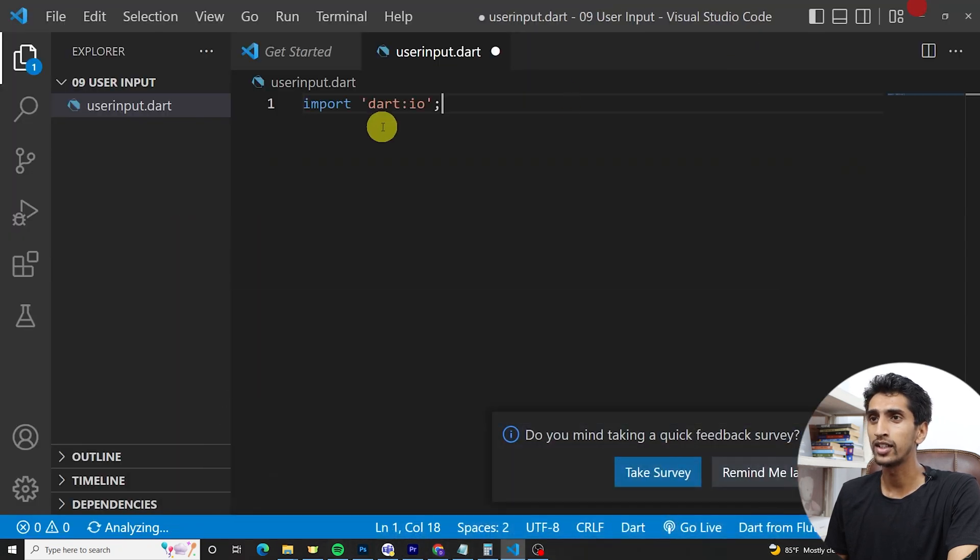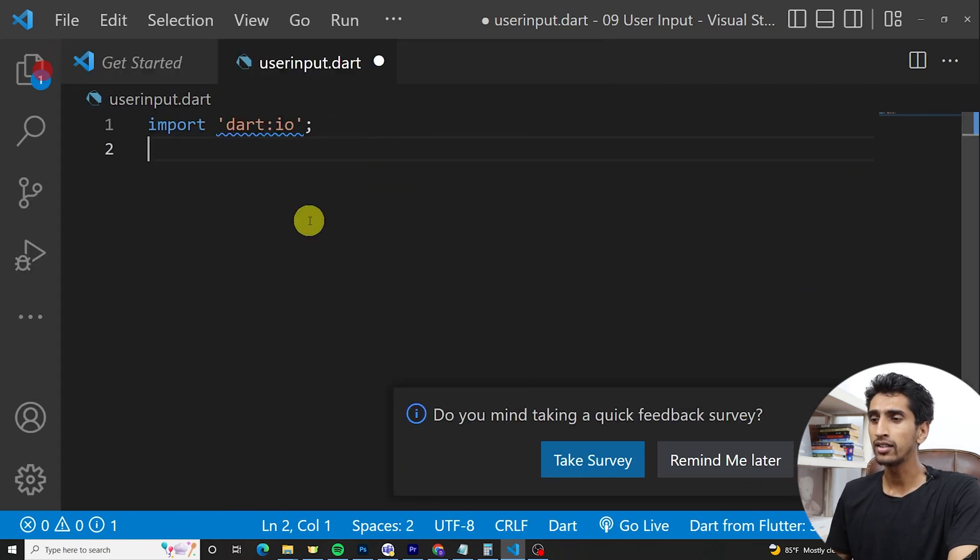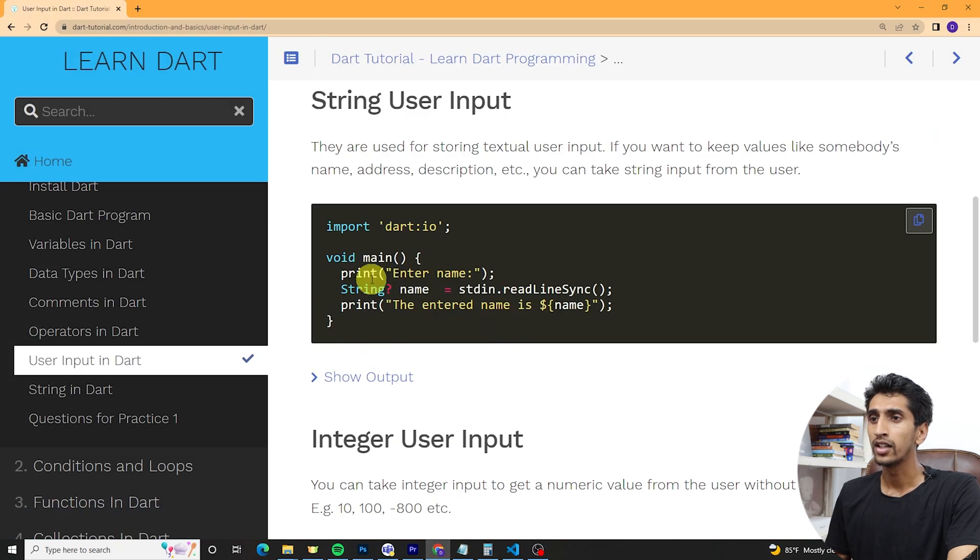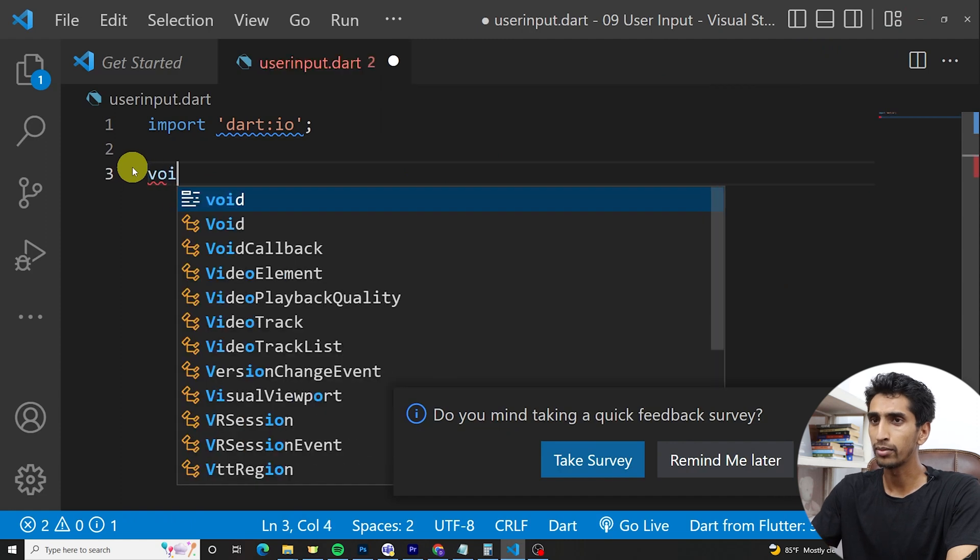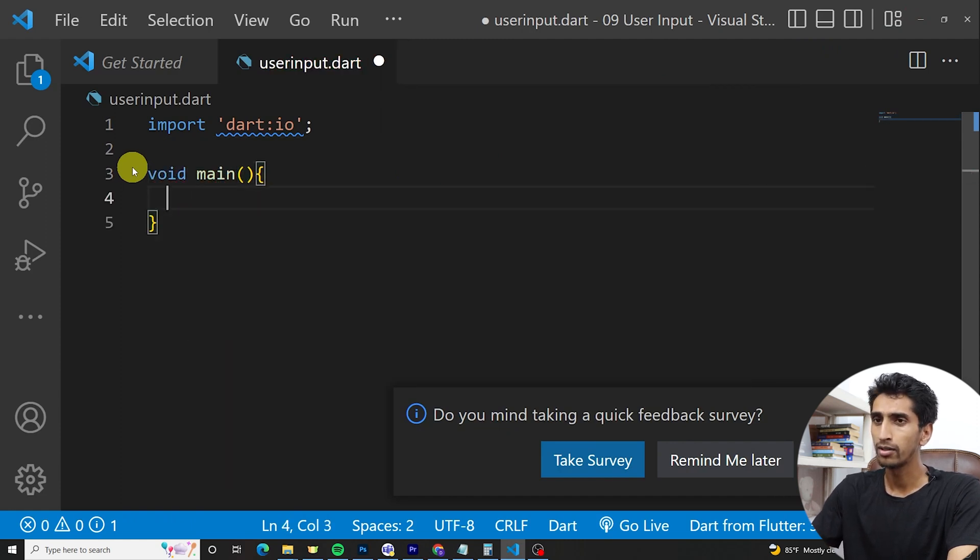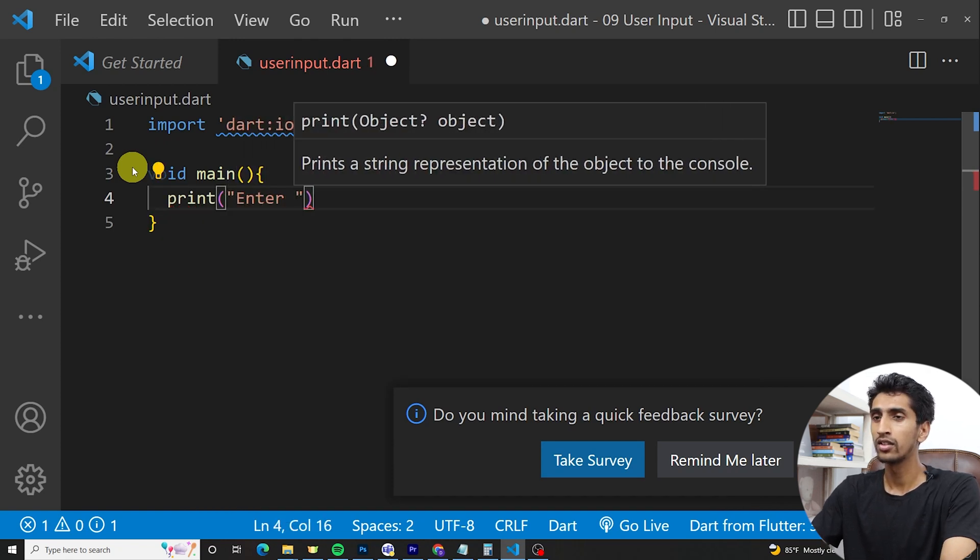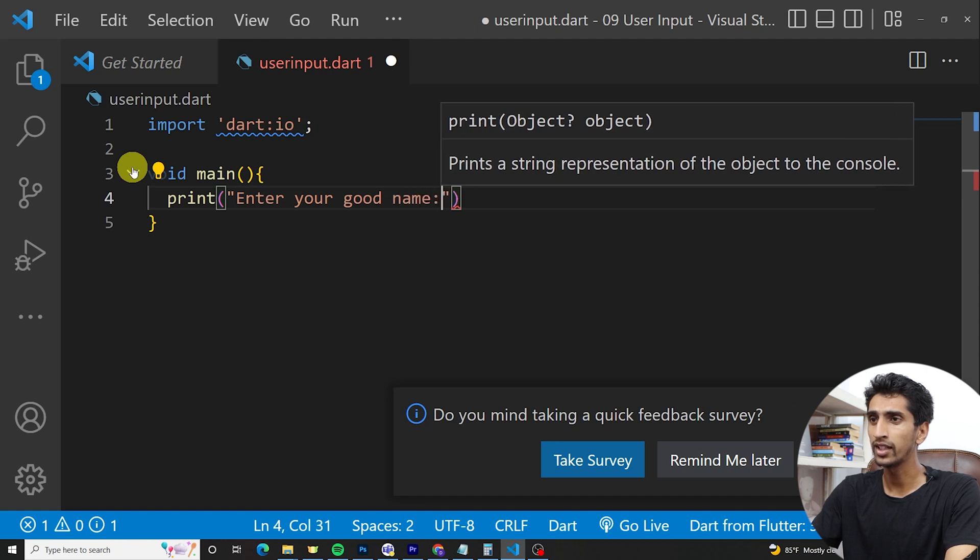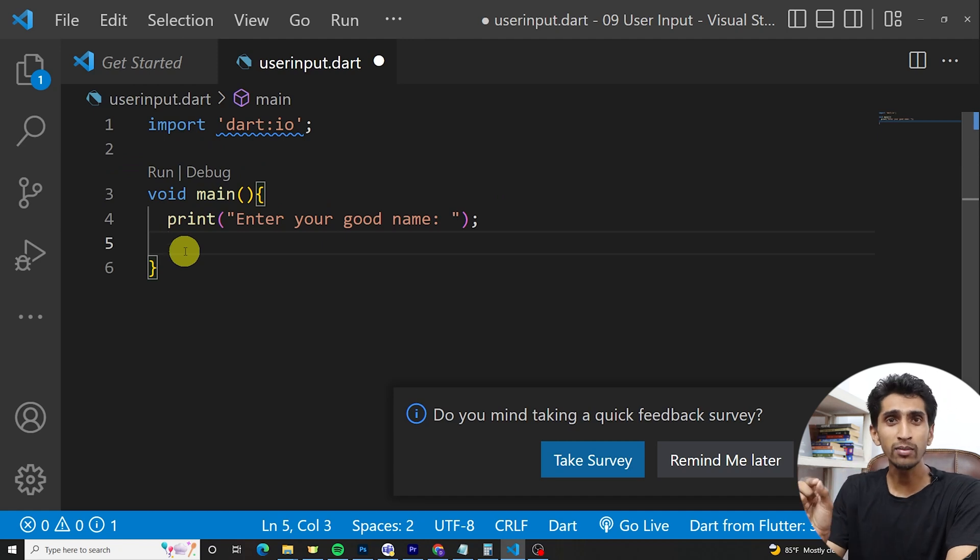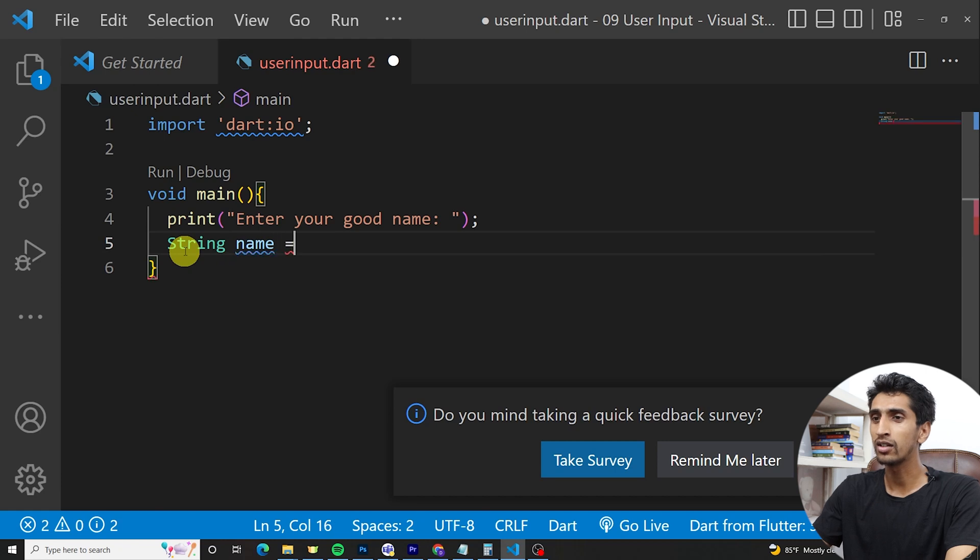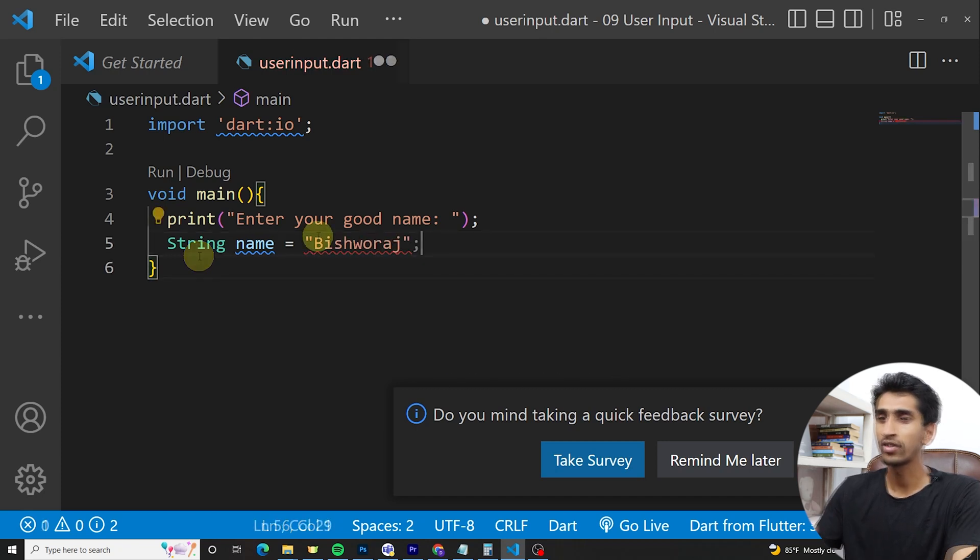First of all you need to import dart:io for user input. Let's import it first. Then just you can print anything. I am writing main method and print 'Enter your good name'. Then we need to store the name in some variable. String name is equal to... this is hard-coded value. If I write this then it is hard-coded value. I need to take user input.